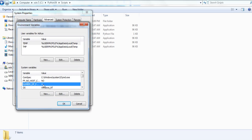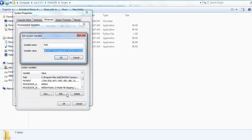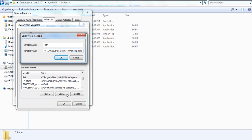Click on edit and here there are various paths provided. After the last line, click, type a colon and paste the path which you copied from the Python scripts folder.